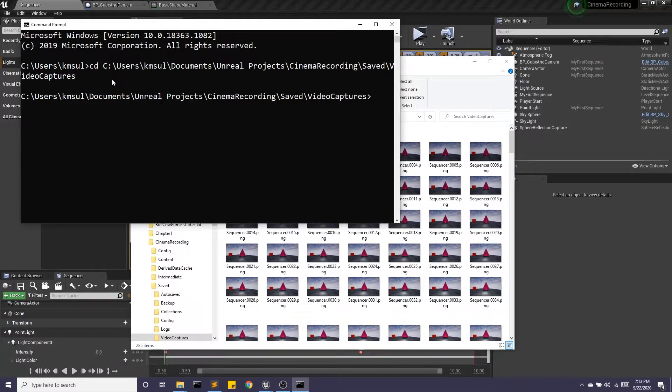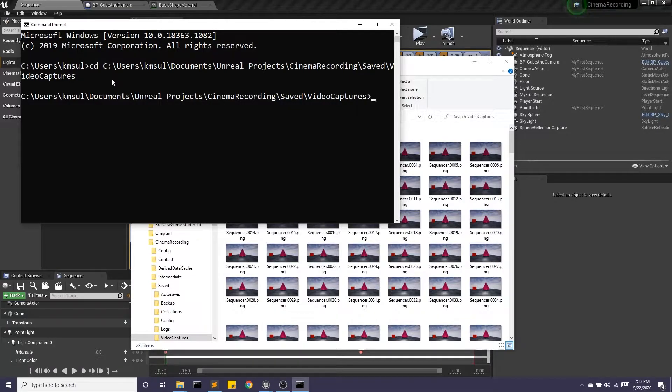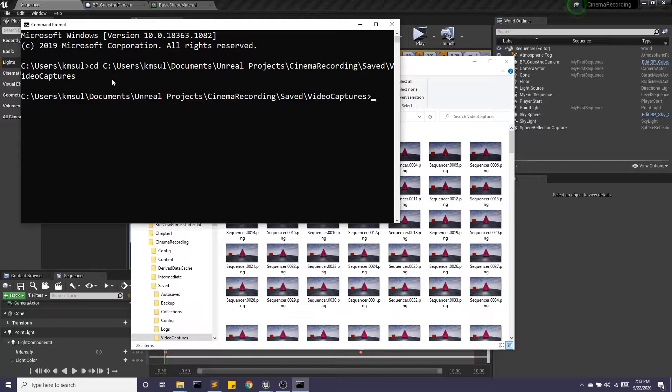And now I'm going to use a tool called FFmpeg. I will put a link for how to download that in the description of the video.